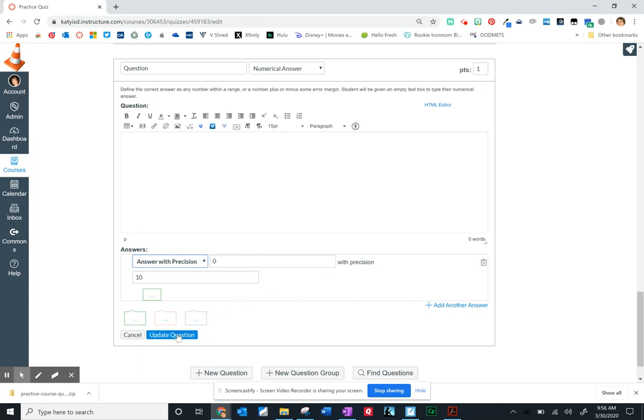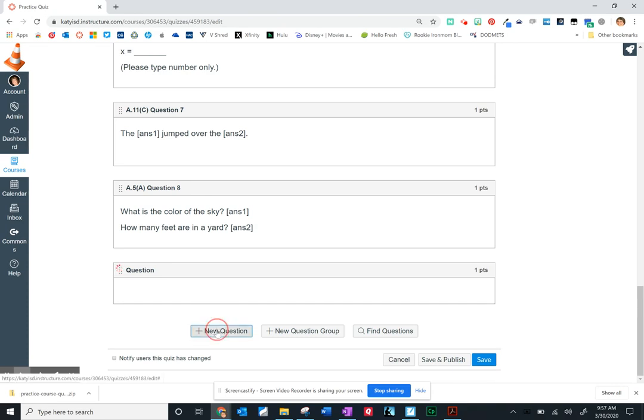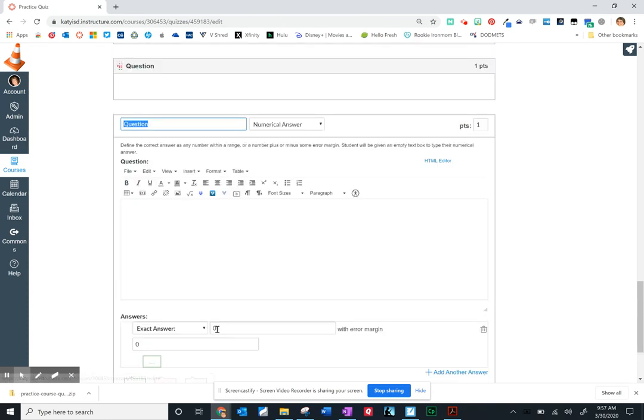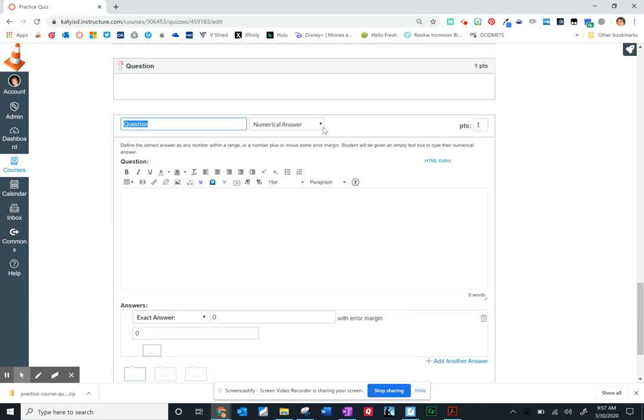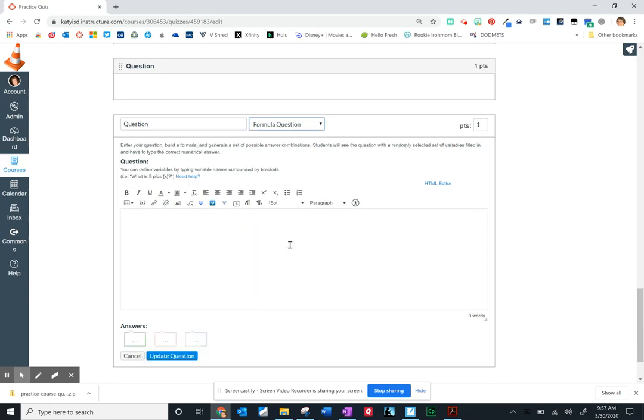So I'm going to update this question and I will go back and edit when I show in a final video what this looks like from the student view. But I'm going to add a formula question and show you how to set one of these up.